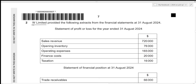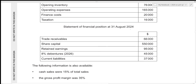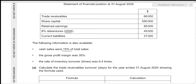W Limited provided the following extracts from the financial statements at 31st August 2024. We have been given the sales revenue, opening inventory, operating expenses, finance costs and taxation. We also have the statement of financial position at 31st August 2022, where we have been given the trade receivables, share capital, retained earnings, 8% debentures to be repaid in 2026, and the current liabilities. Additional information: cash sales were 15% of total sales, the gross profit margin was 35%, and the rate of inventory turnover in times was 6.4 times.